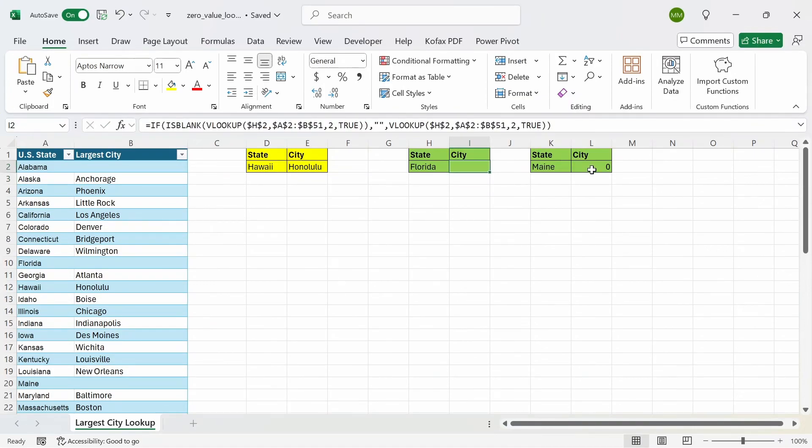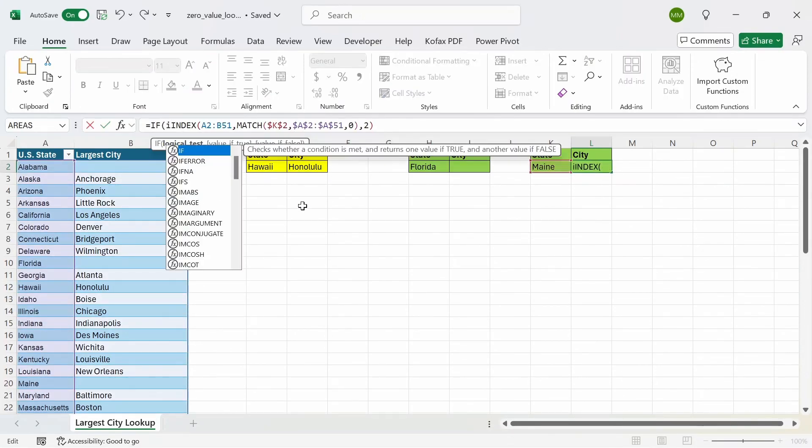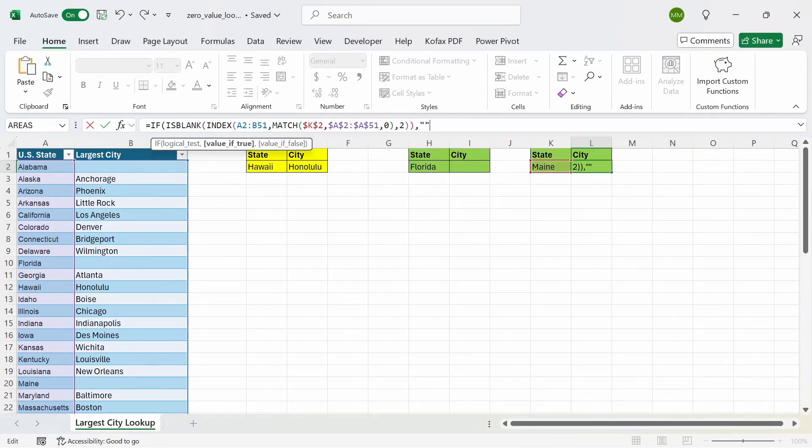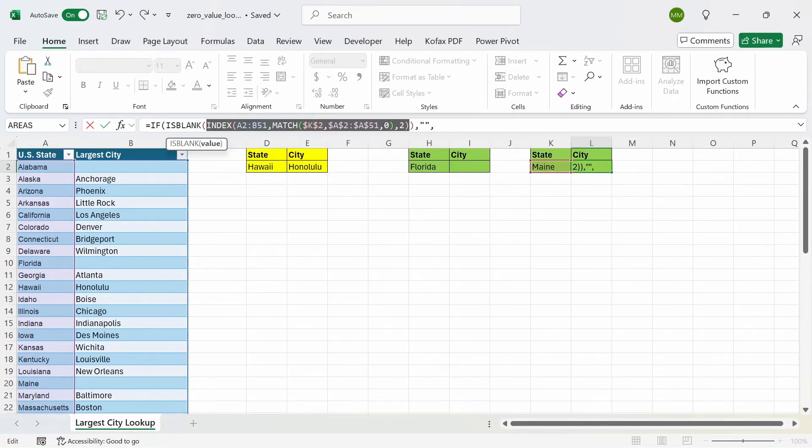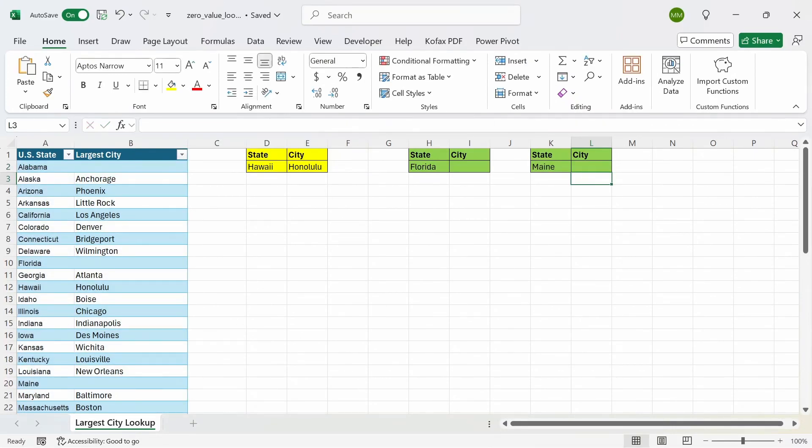And the same logic will apply for the index match formula. Equals to if this index match formula is blank. We can use the is blank function and close this out, comma, if true, return nothing. Otherwise, you want to return the formula itself. Copy this and then just paste it here and close the formula out, press enter. And we get back nothing for Maine.